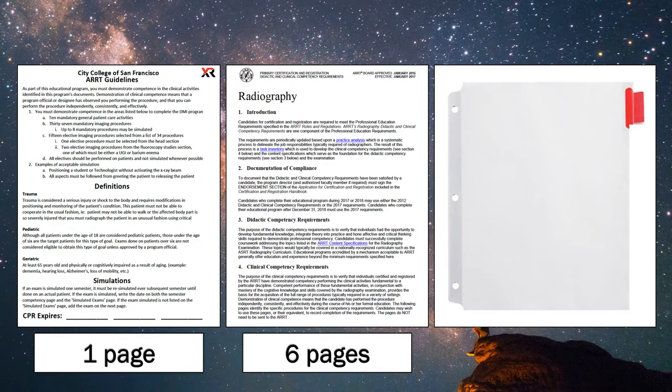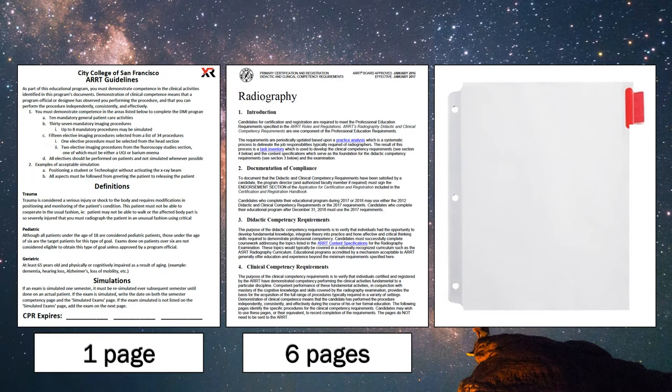Now that the tabs are in place, let's put all of the documentation in the appropriate order. The very first thing that we want to see when we open your clinical binder is the CCSF ARRT guidelines page. At the bottom of this page are the CPR expiration dates.